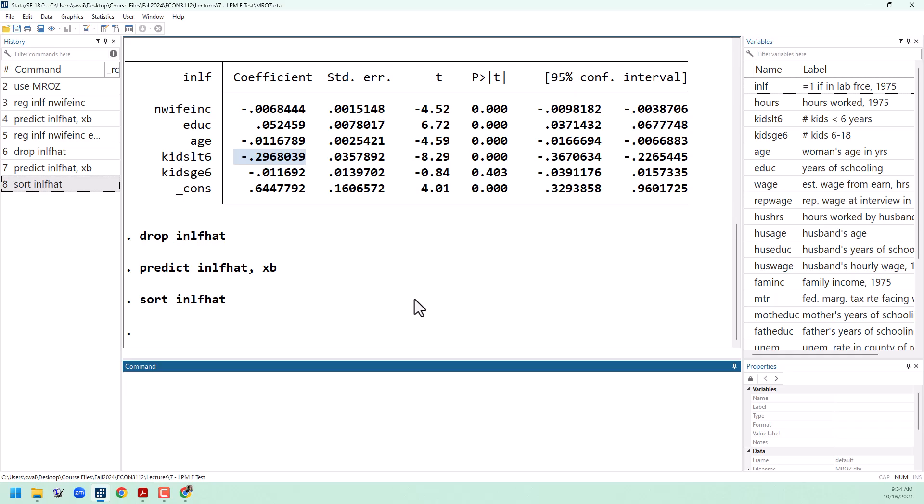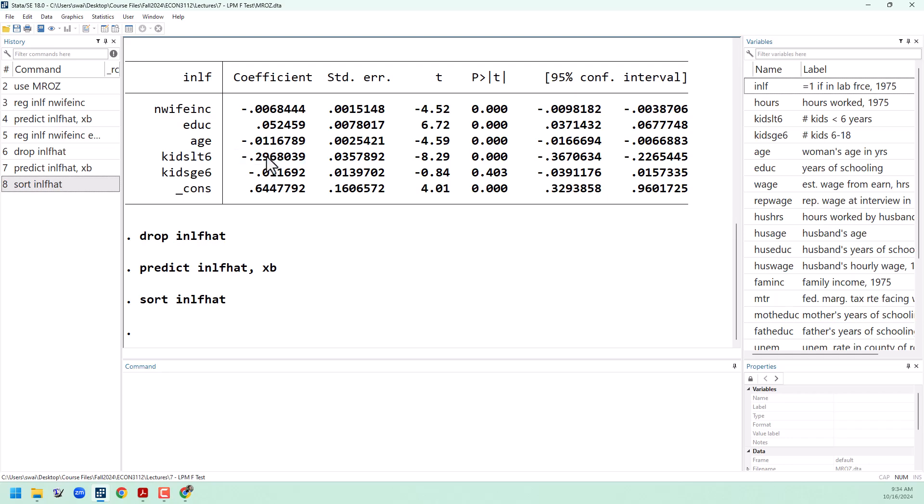If what you're trying to do is just think about marginal effects, the linear probability model will do just fine. For example, if we want to know what is the effect of having another child on the probability of entering the labor force, minus 30% is our answer,